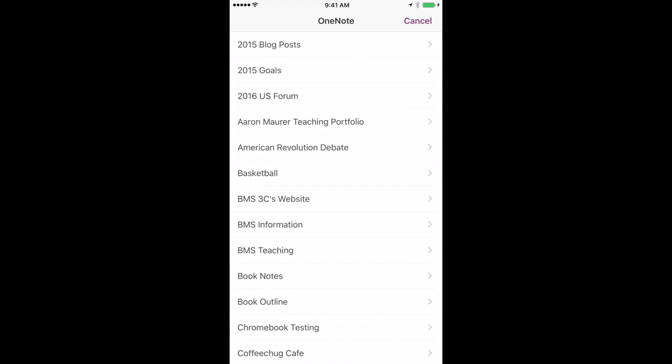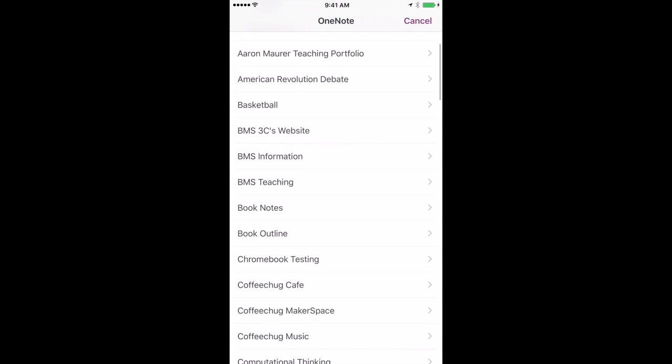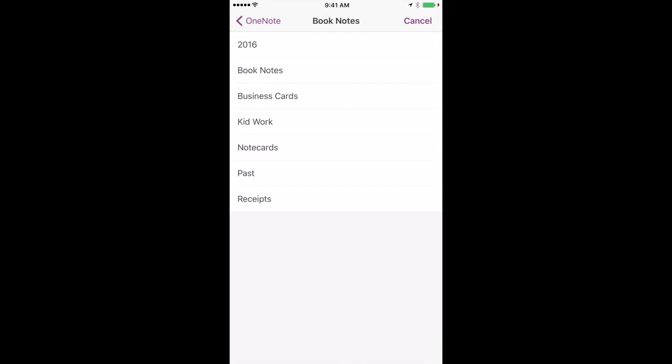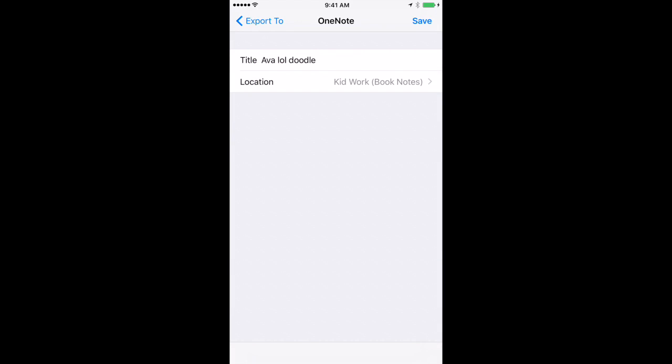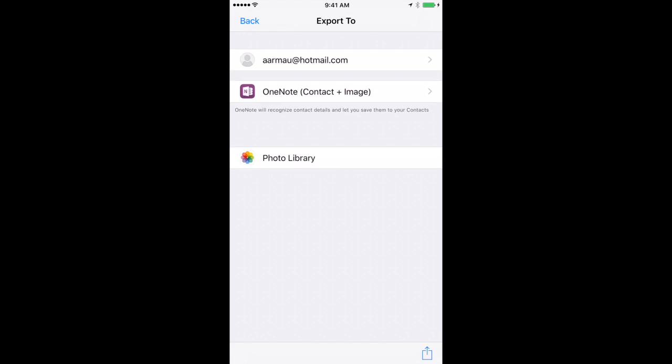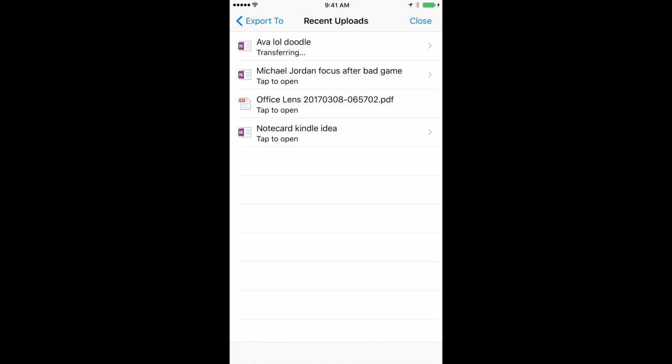And now I have a folder already created in my OneNote, I've got a binder put together and then I just have a variety of different things. So actually I have it under book notes, but I got stuff from last year, I've got business cards, kid work, note cards, stuff from way in the past and then receipts. So in this case I'm going to move it over to kid work, I'm going to hit save and it's going to transfer that as we go through.